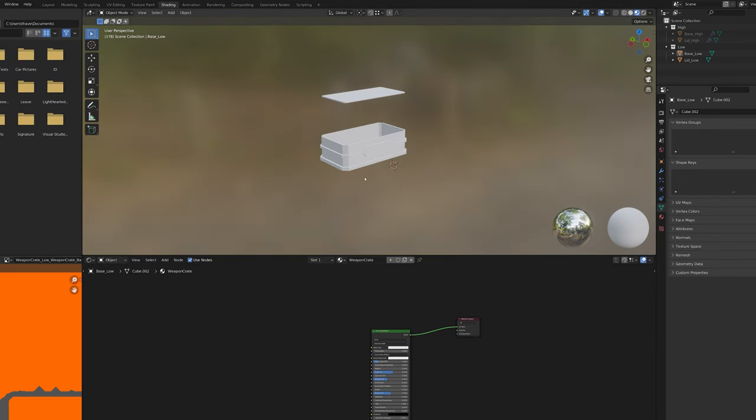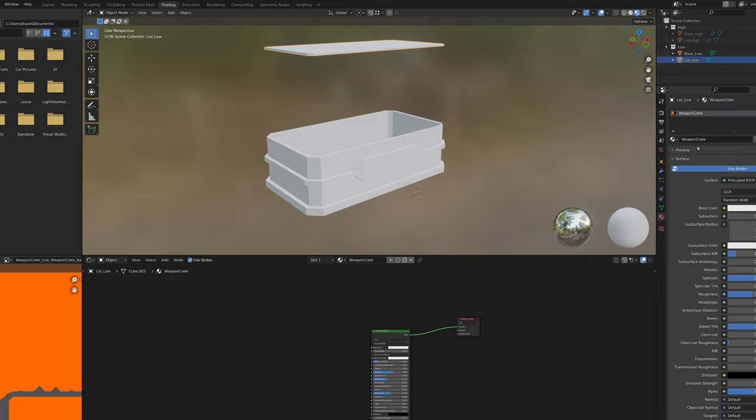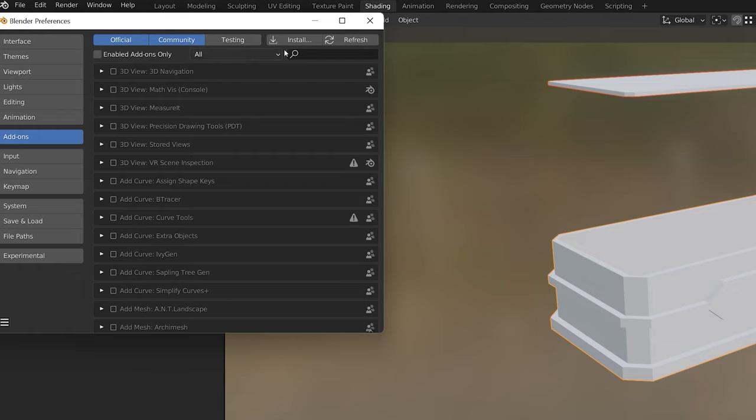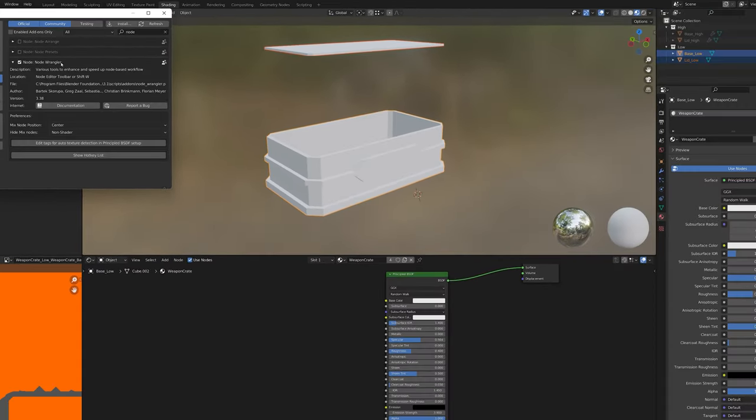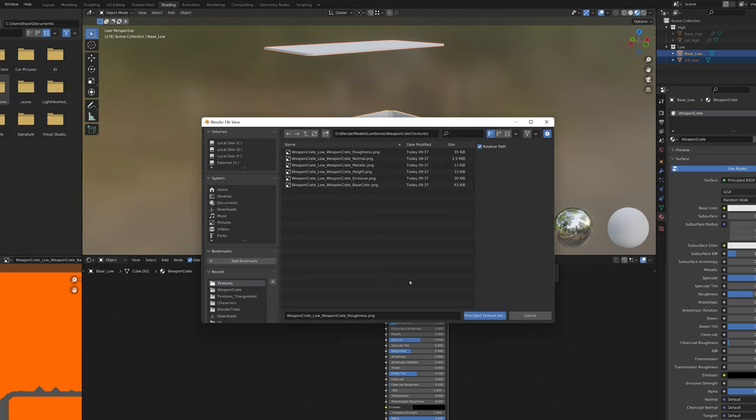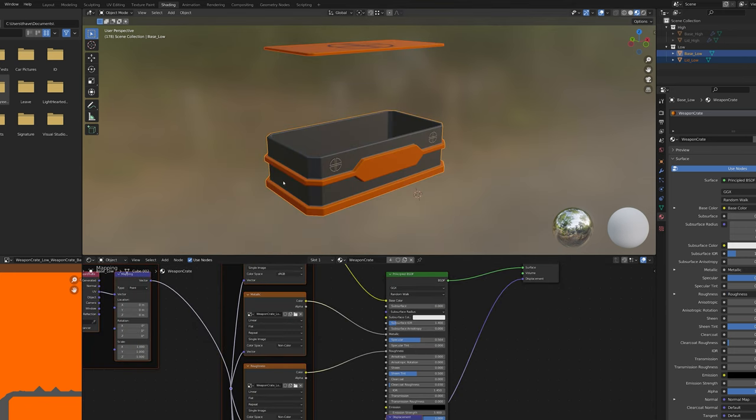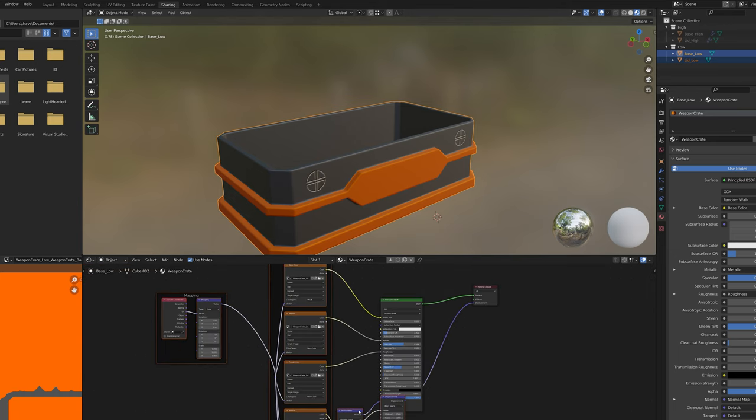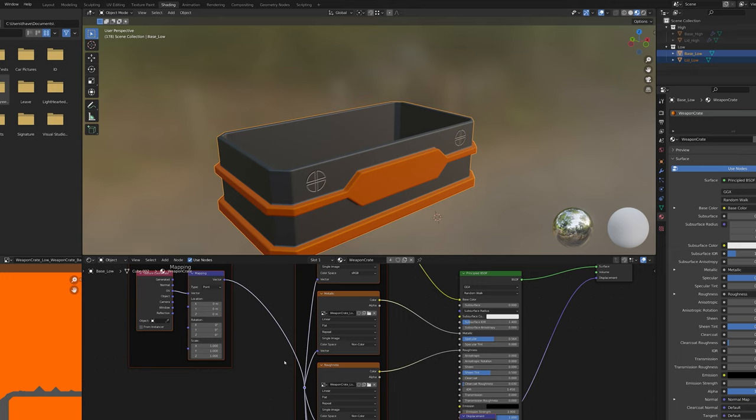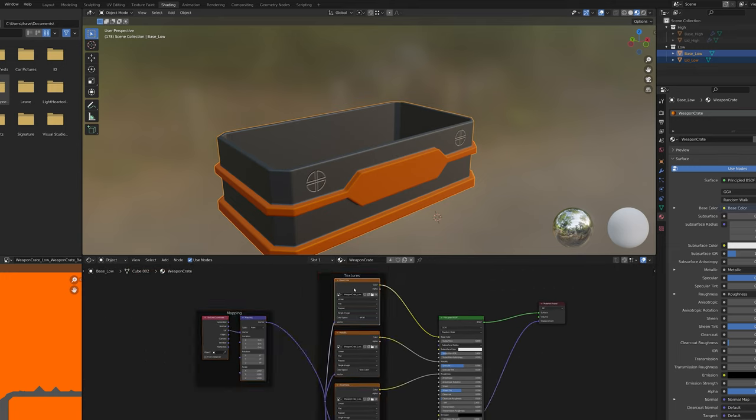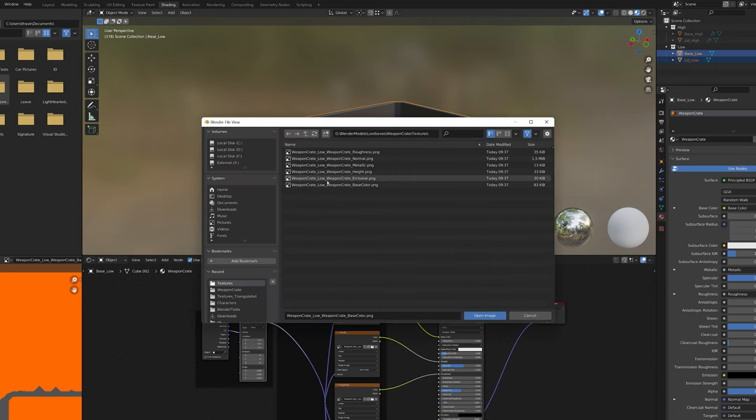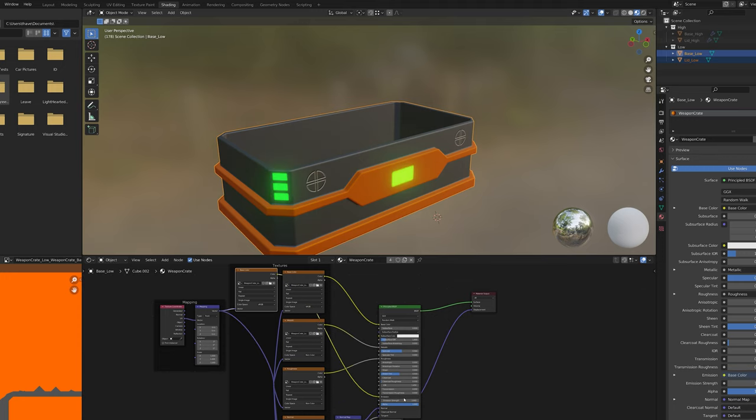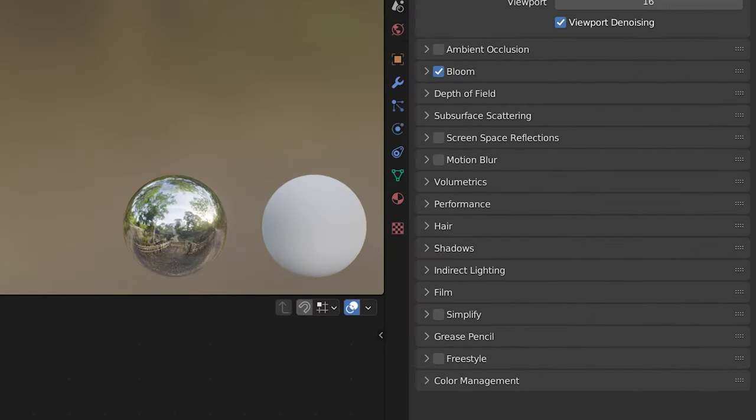Back in Blender, we can head over to the shading tab. I've renamed the material which is shared by the lid and the base to weapon crate. You want to make sure you have the Node Wrangler add-on installed. By clicking on the Principled BSDF node, then holding Control and pressing Shift then T and navigating to the folder where you exported your texture, highlighting them all and clicking the Principled Texture Set button, it will automatically wire up all the nodes you need, except for the Emissive node. Not sure why, but anyway. We can just duplicate one of the other nodes and then wire it up the same as the others but wiring the output into the Emission node. If your emission is not showing, make sure you have Bloom enabled.